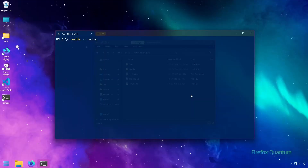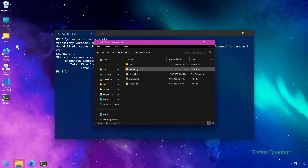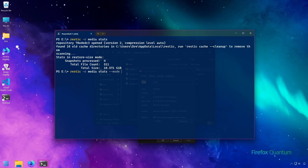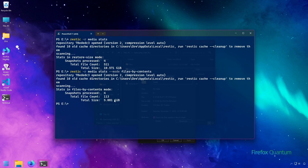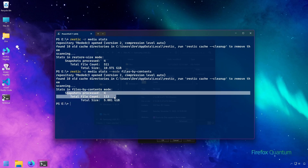We can check the size of a backup using the stats command. We do 'rustic stats' and it shows us the total size of this backup when restored is 10 gigs, while the actual size of the backup media is 5 gigs. What this is saying is if we were to restore this entire repository at once, it would come out to about 10 gigs. To see the actual size of the contents, we can use stats with the mode flag and use files-by-contents, which shows us the actual size of the backup itself with all four snapshots processed.